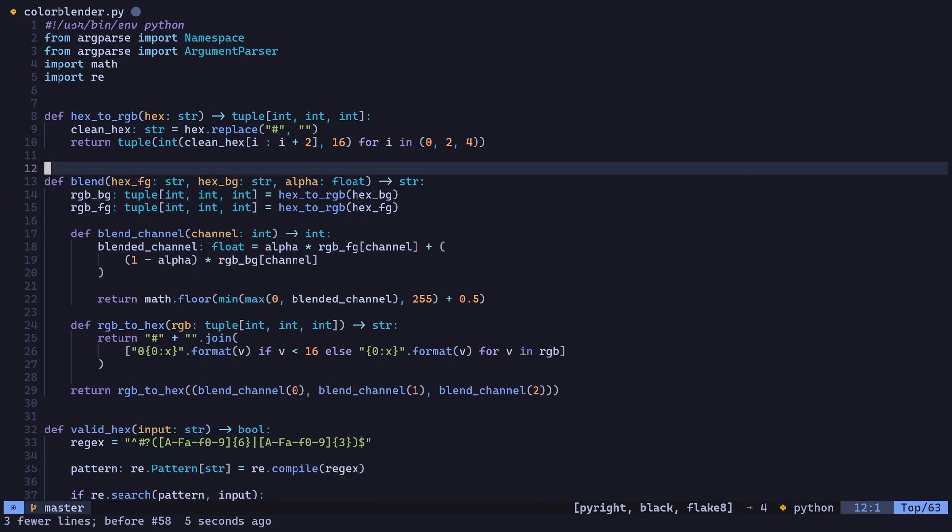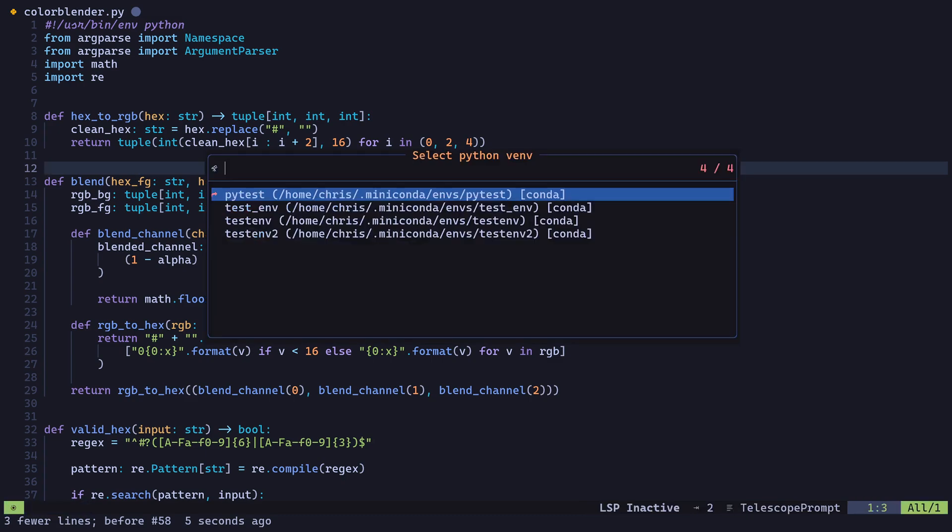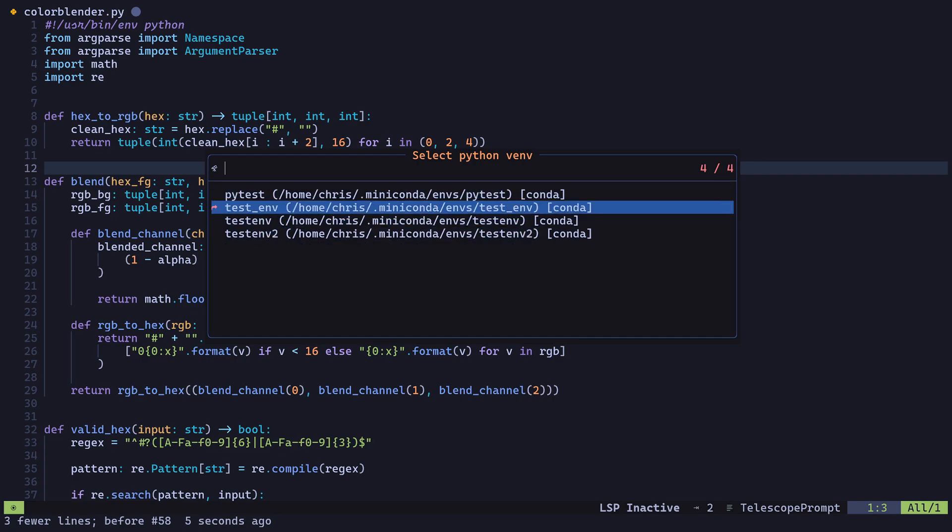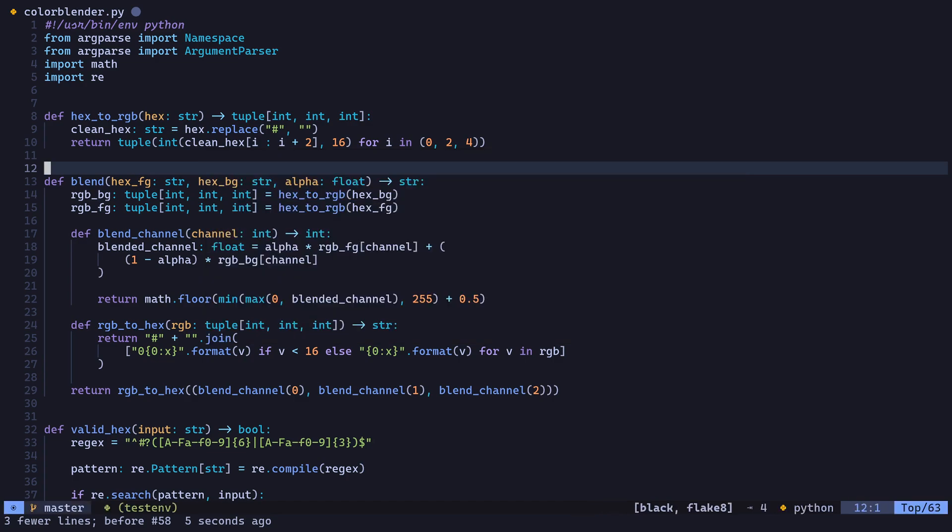And you'll be able to switch out your virtual environment by typing space capital C, C, and you can change this in the config. Those are just the bindings that I set in the config. And you can choose between any of the virtual environments that show up in this list. In this case, I'll choose testenv. And you'll notice that testenv is now active, and we can see that in the status line.